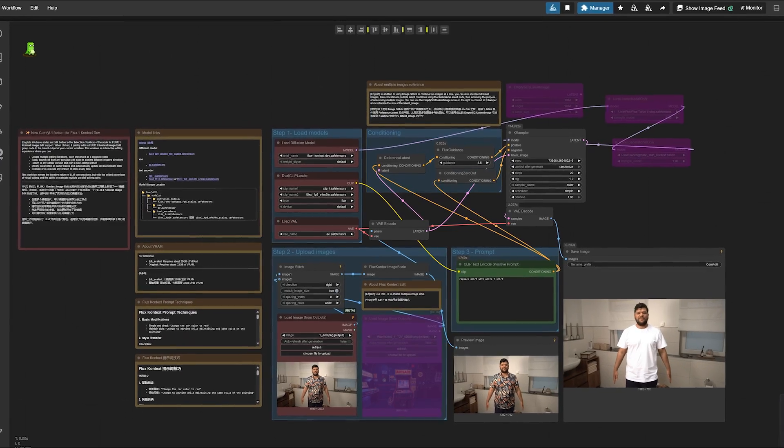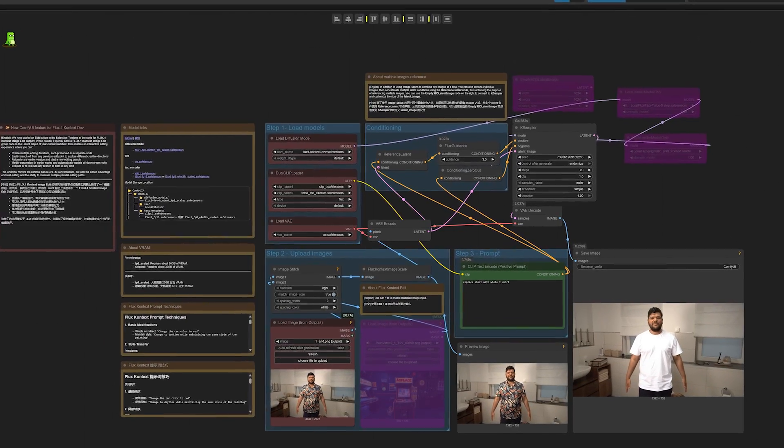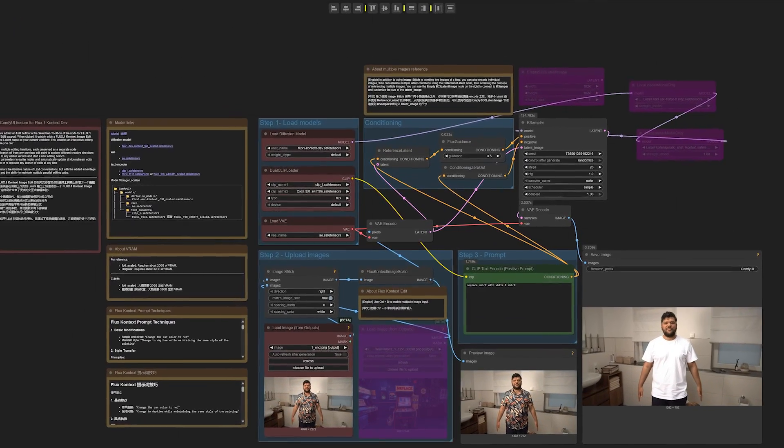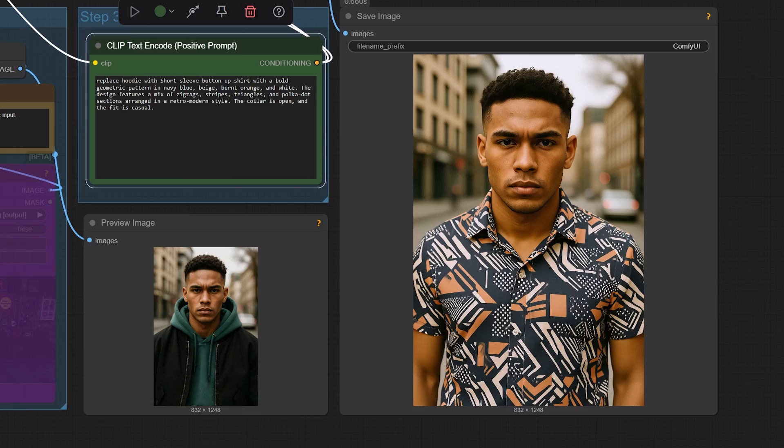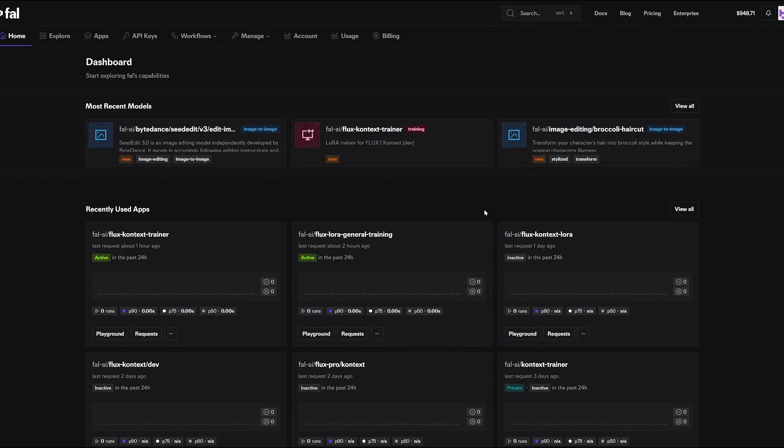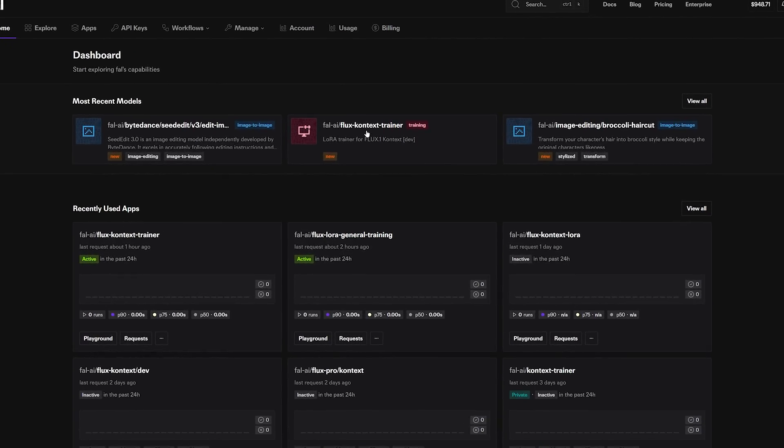You can now train Flux Context LoRAs inside of Fal.ai, and I'm going to show you exactly how to do it. We're going to use the new Flux Dev model inside of Comfy UI to help create paired images and to generate the LoRA images at the end. And we'll be using Fal.ai for the training.